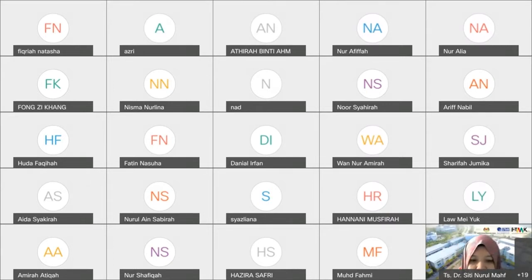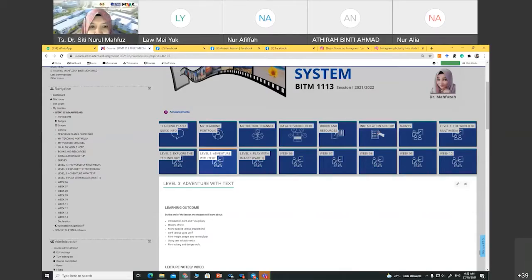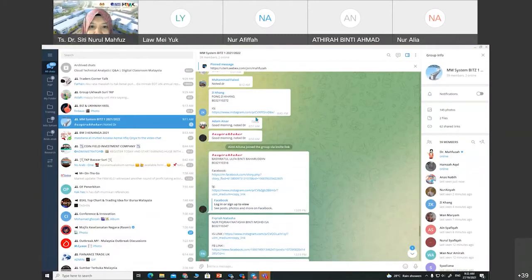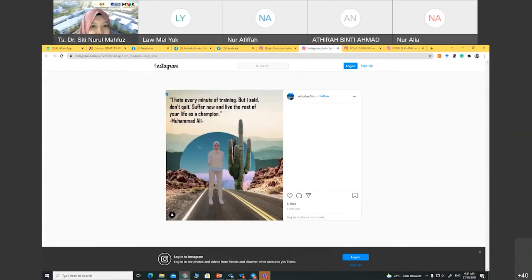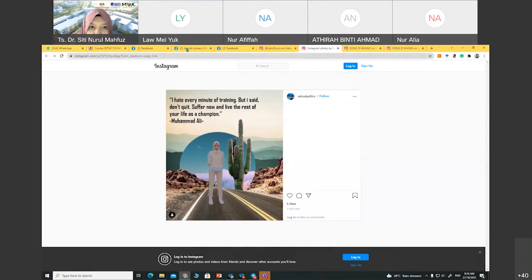Let's share the screen first. I can see you all sharing here — let's try to look at them one by one. For the Instagram post, the size is something like this. This is the Instagram post size. Who does this design?